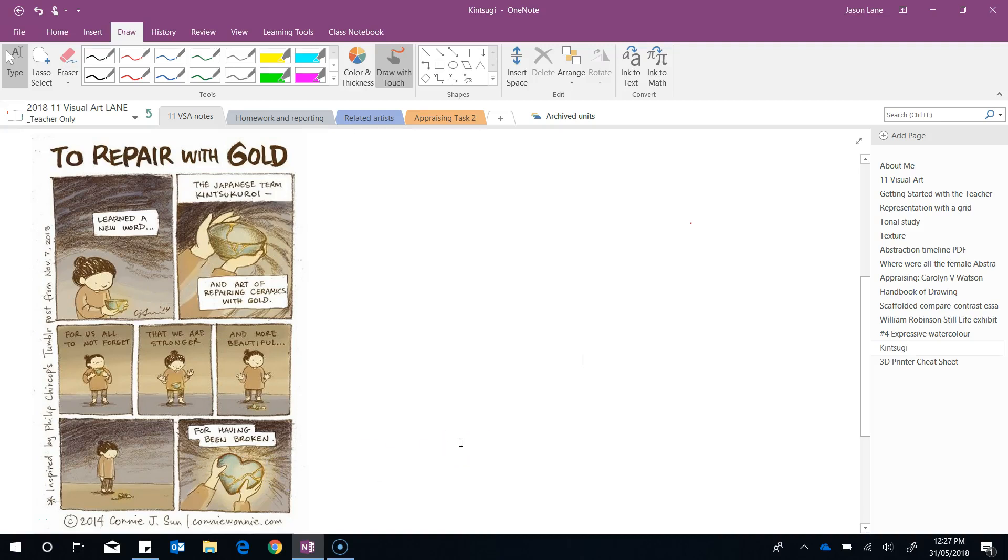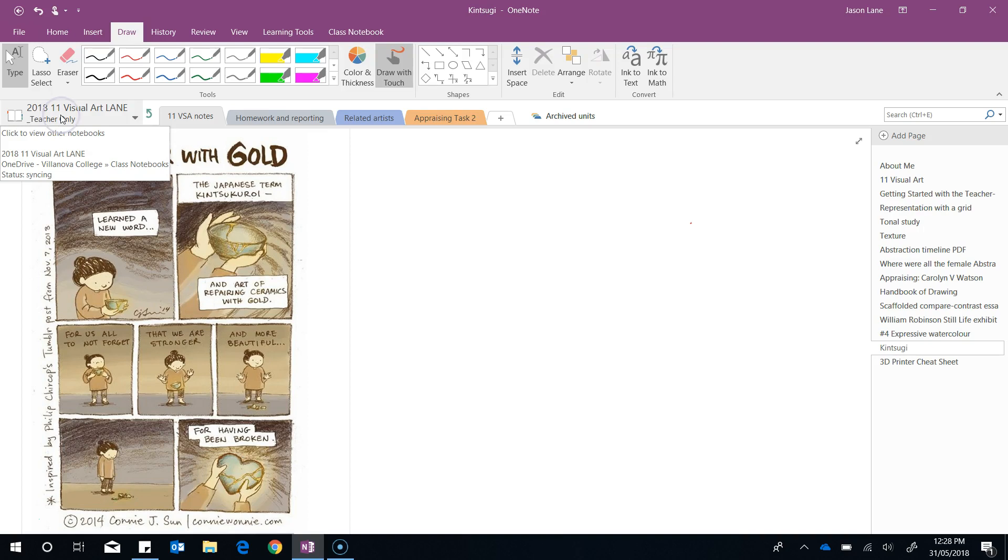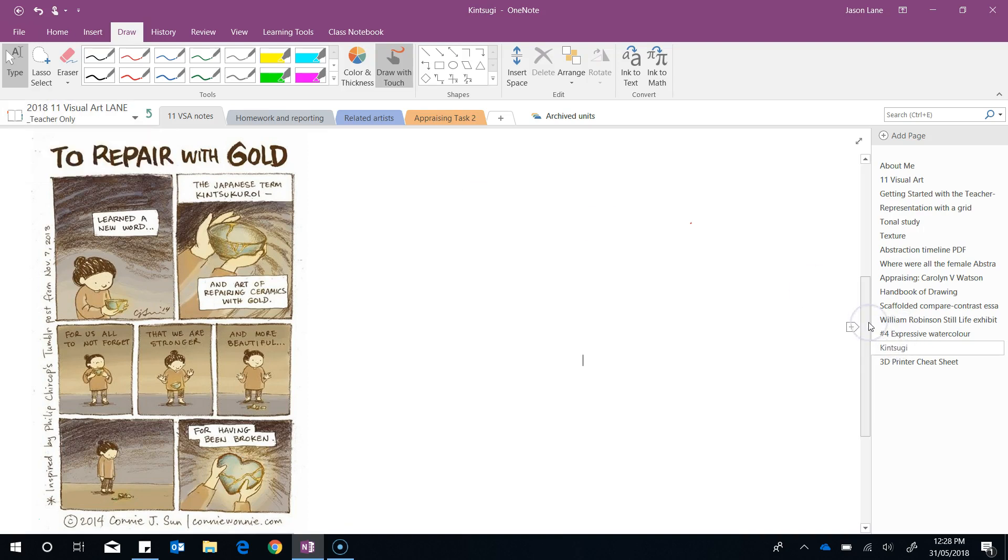In this video we'll be working with worksheets in OneNote. I'm going to show you a number of different ways to work with images and PDFs to create worksheets that you can distribute to students. At the moment we're in the teacher-only space of a OneNote class notebook. This is the best place to draft your work because in the teacher-only space only teachers and co-teachers can see the work.